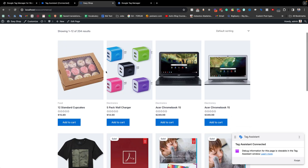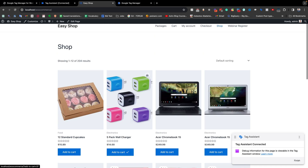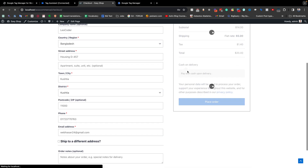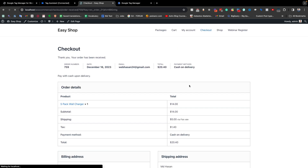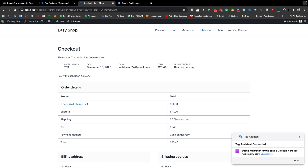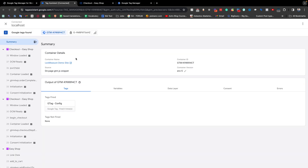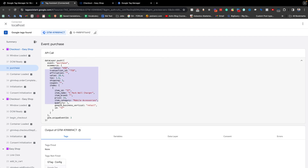Now if I add a product to my cart and go directly to the checkout page, and if I make a purchase by placing an order — it works perfectly fine. This is the WooCommerce default checkout thank you page with all of the information, and if I go back to my data layer preview mode you can see the purchase event has fired with all of the information.